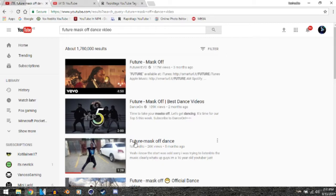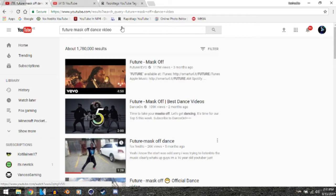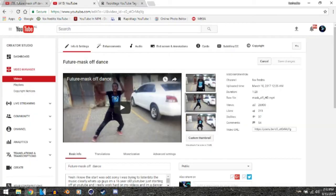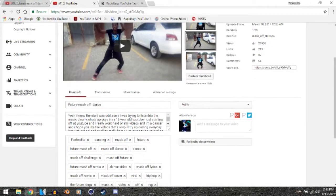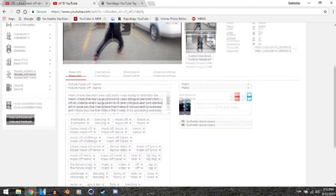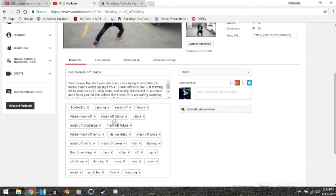And also what I usually do is use tags in my videos. So if I go to my editor and scroll down, you can see that I pretty much choose tags that trended on that video, like Mask Off Future, Future Mask Off Dance, Mask Off Remix, Lyrics, hip-hop, rap, Vines, dancing, trending, everything like that.